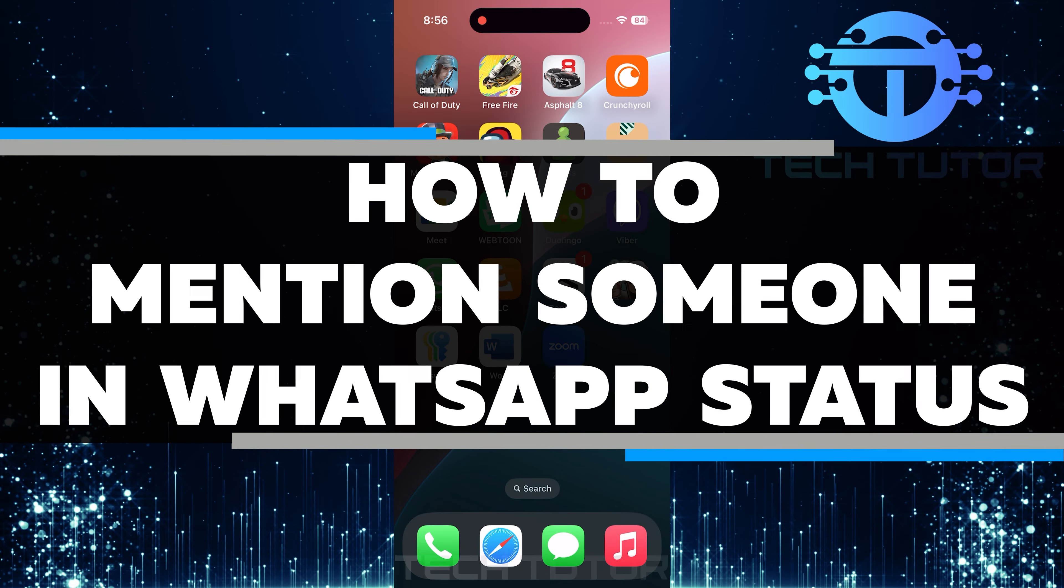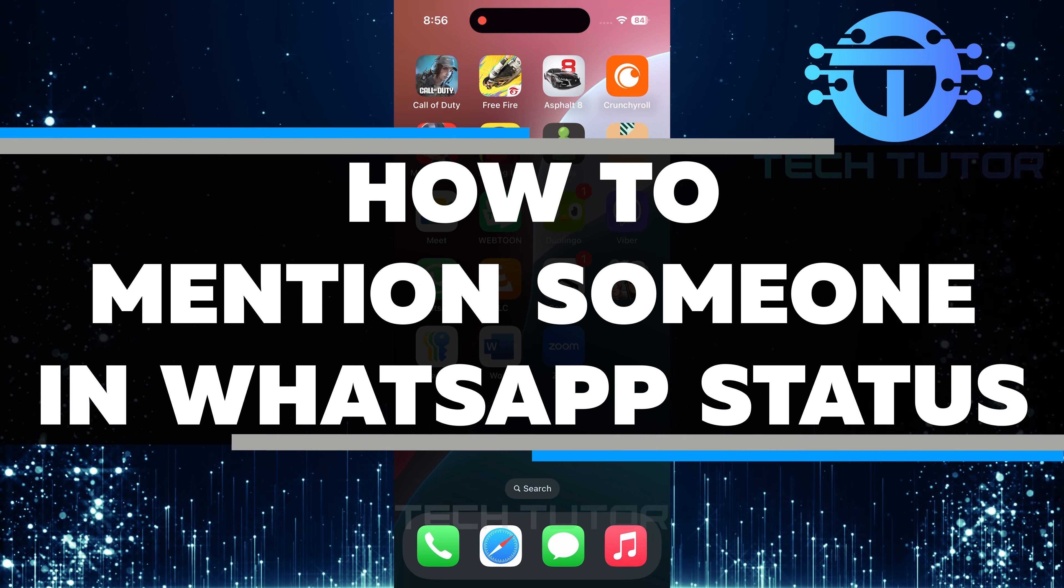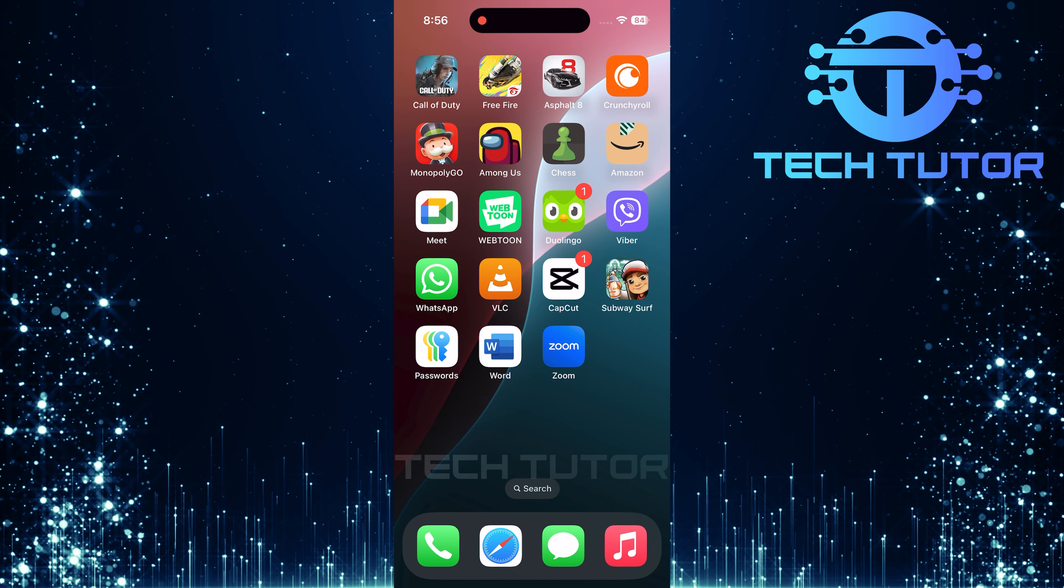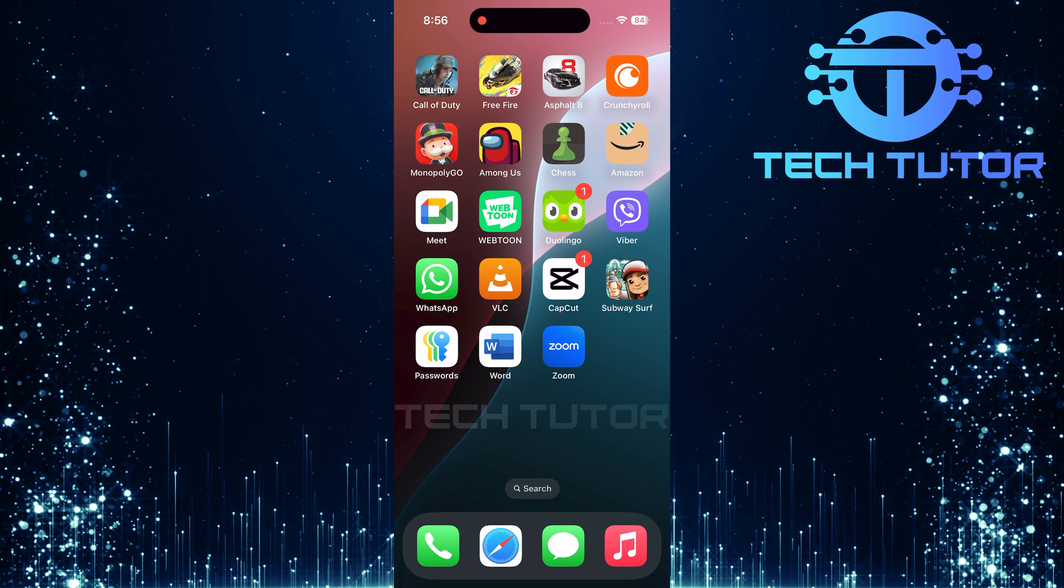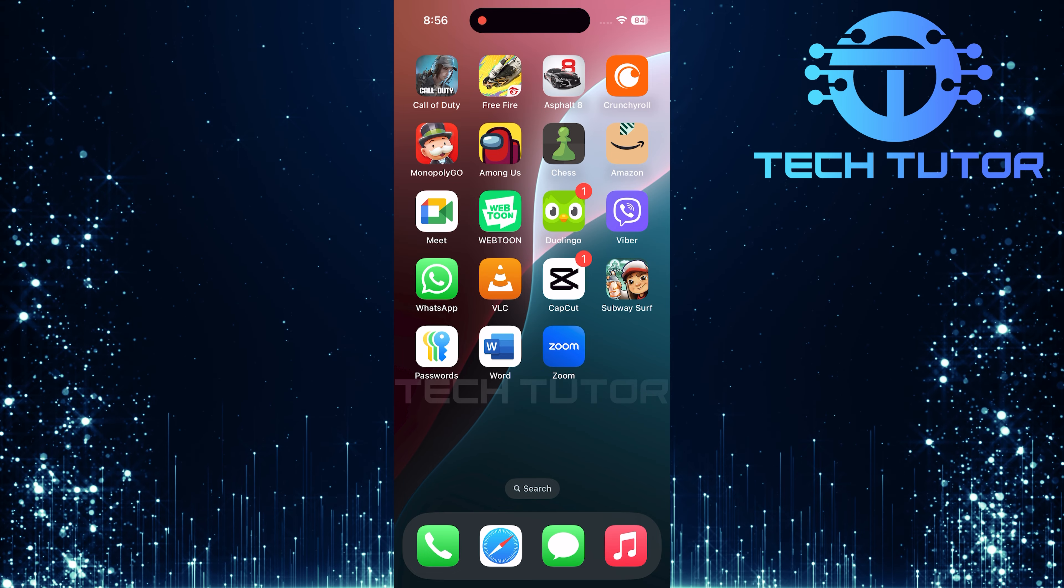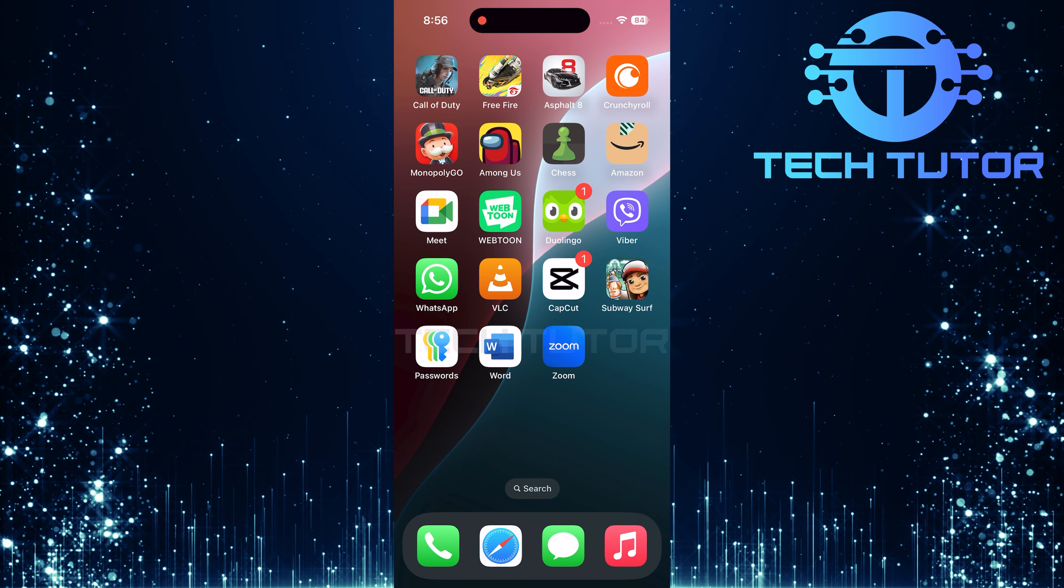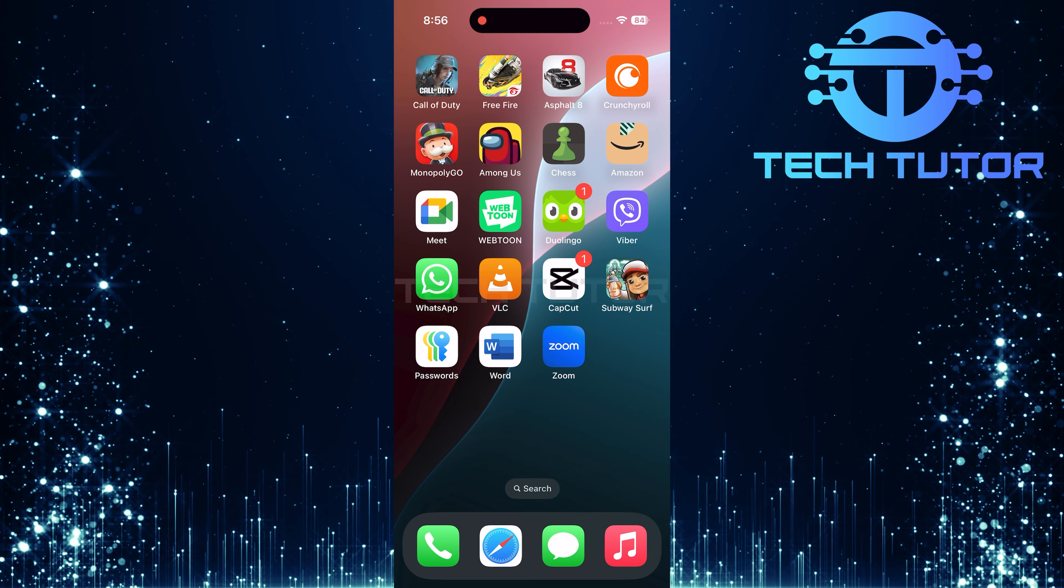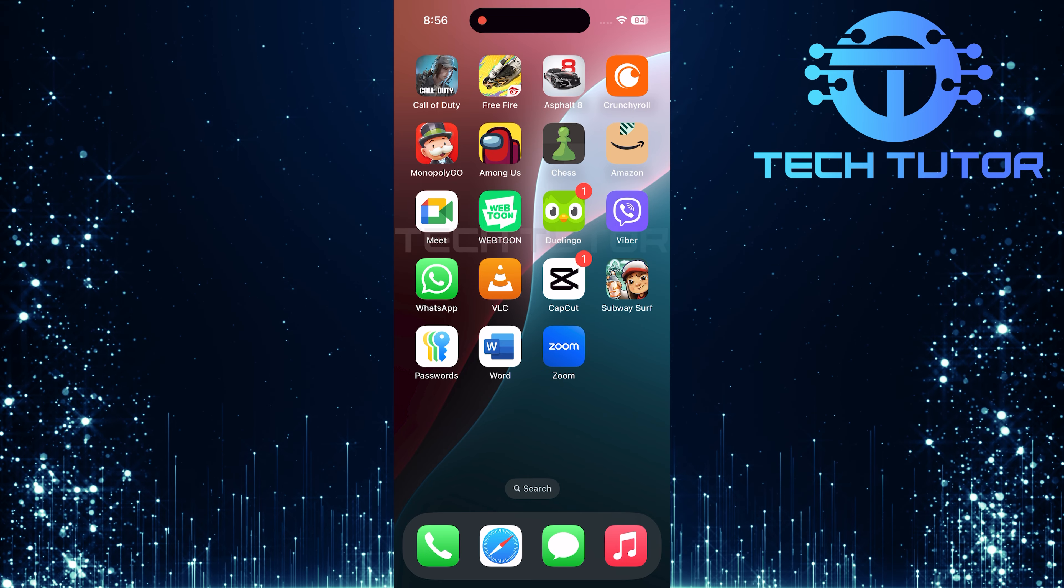In this video, you will learn how to mention someone in your WhatsApp status. Mentioning someone is a great way to get their attention or shout them out. It can be fun and helps others see that you want them to notice your status. Let's go through the steps together.